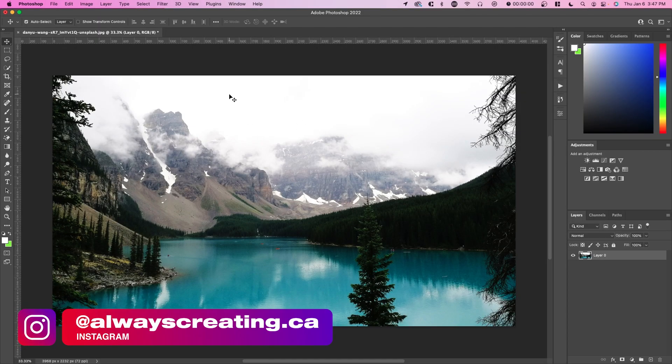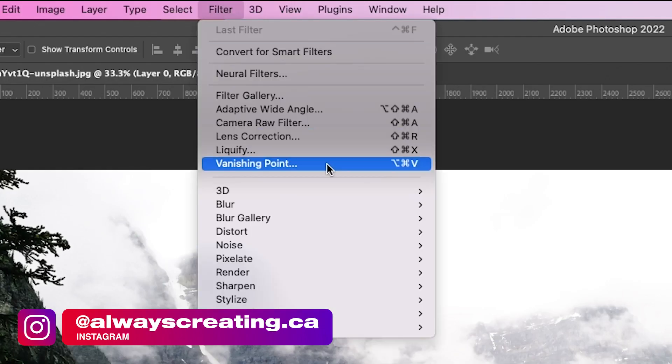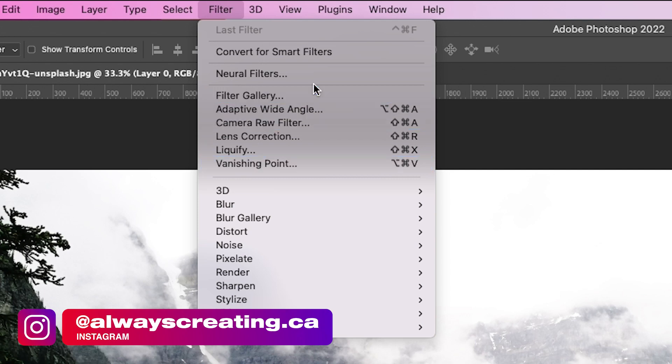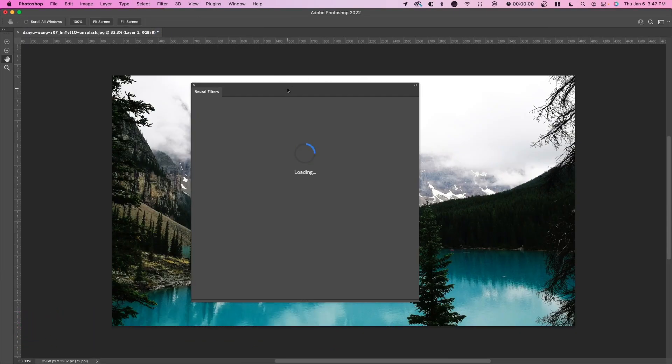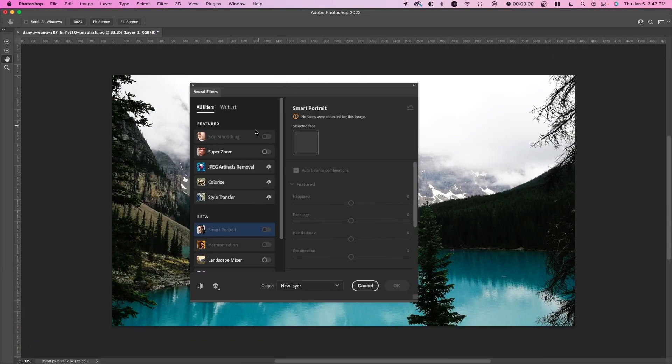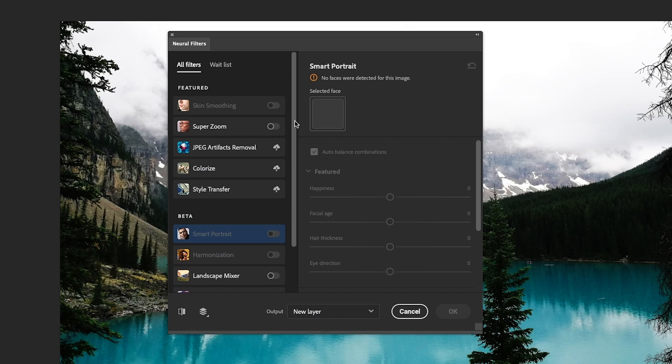So right here, we're in Photoshop and the first thing you want to do is go over to Filter, Neural Filters. This is only available in the newer versions of Photoshop, I believe from CC 2020 and up.